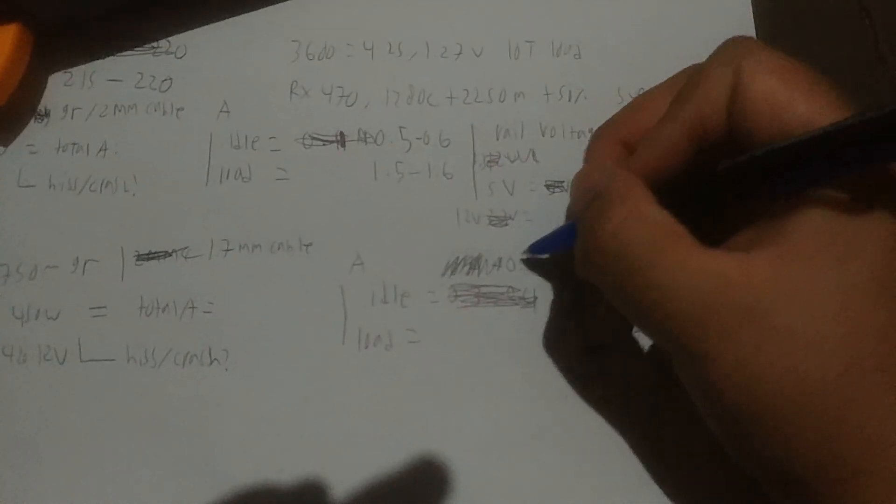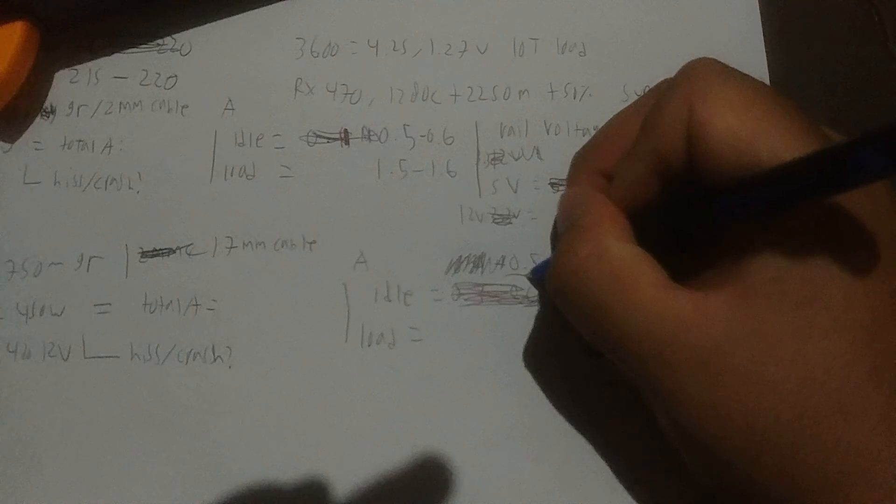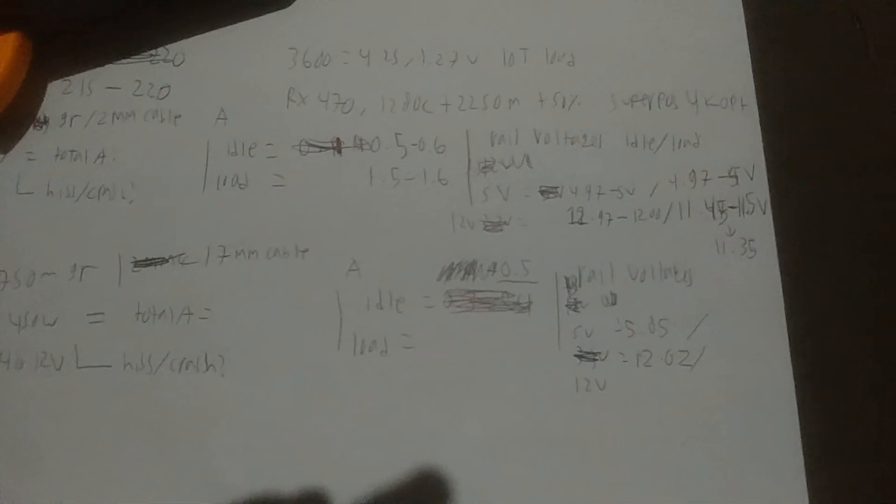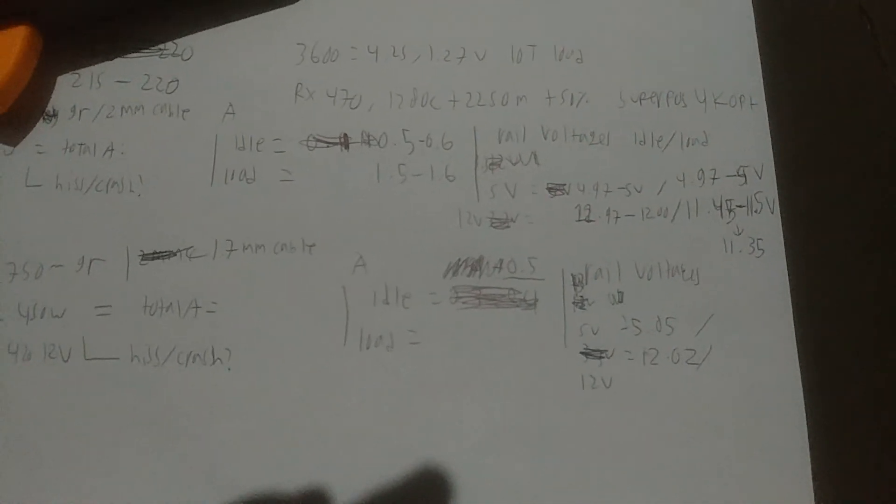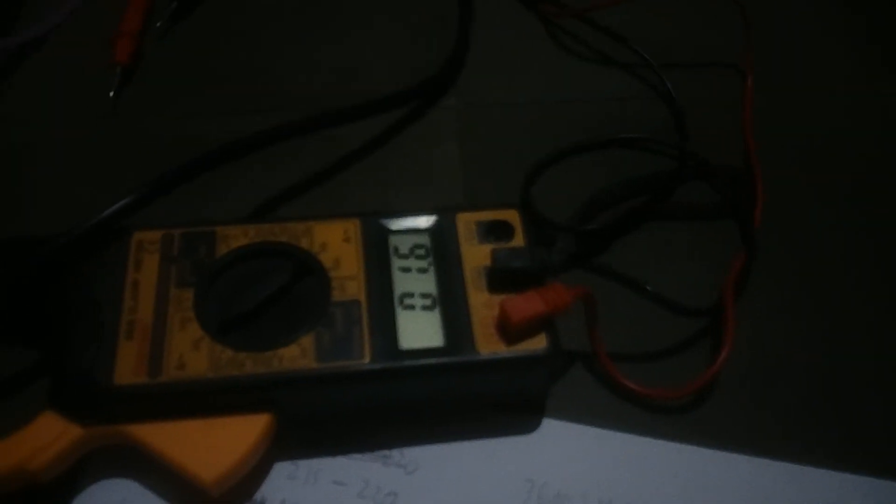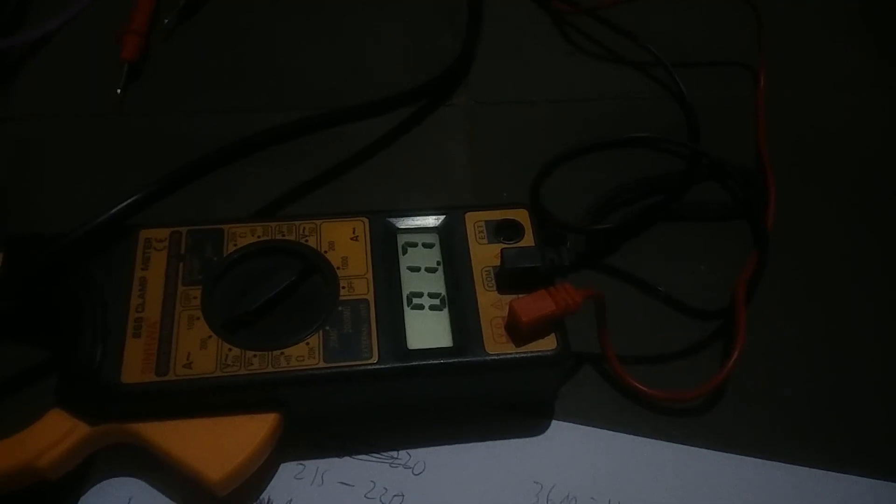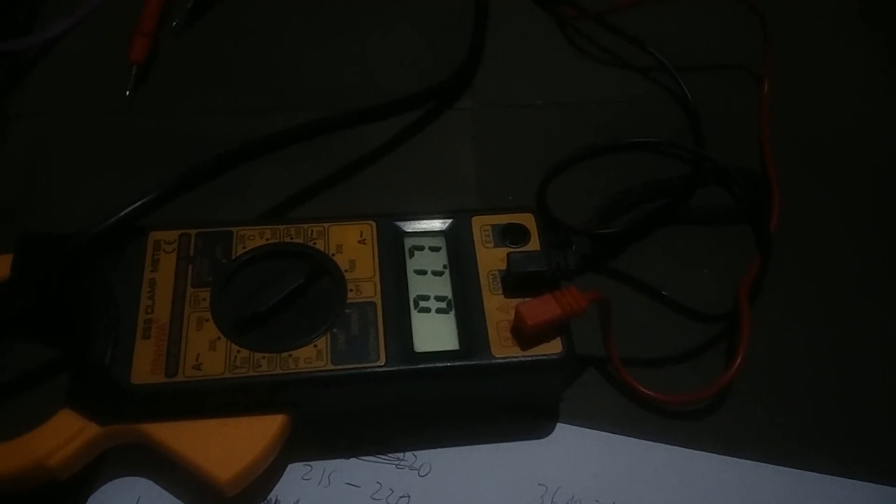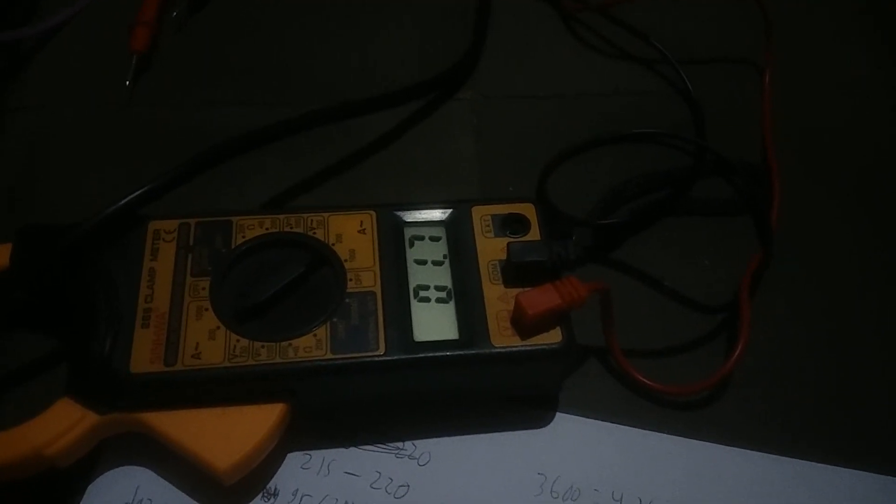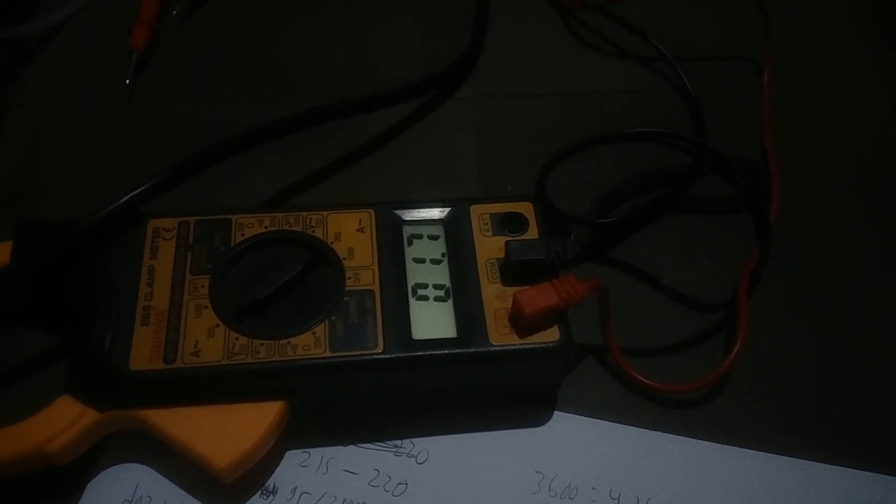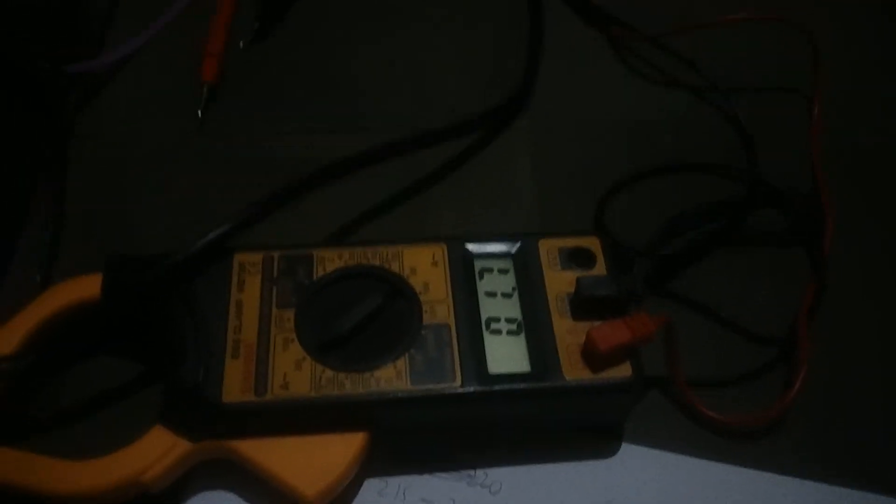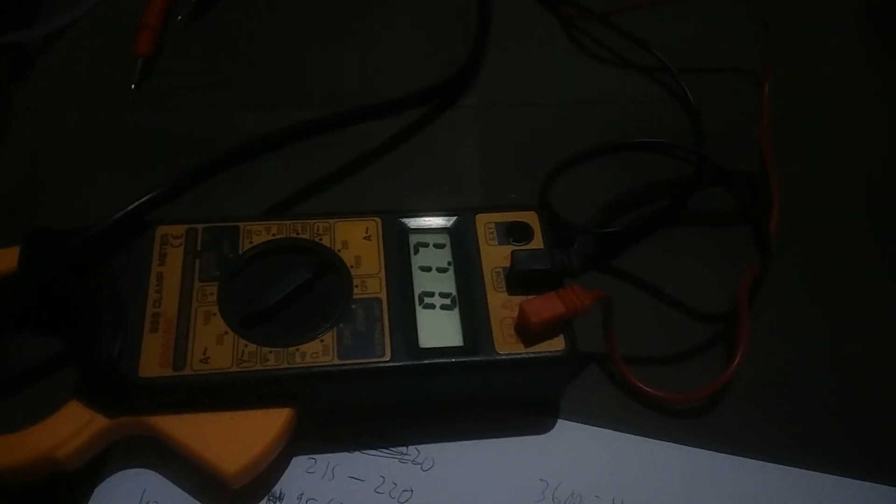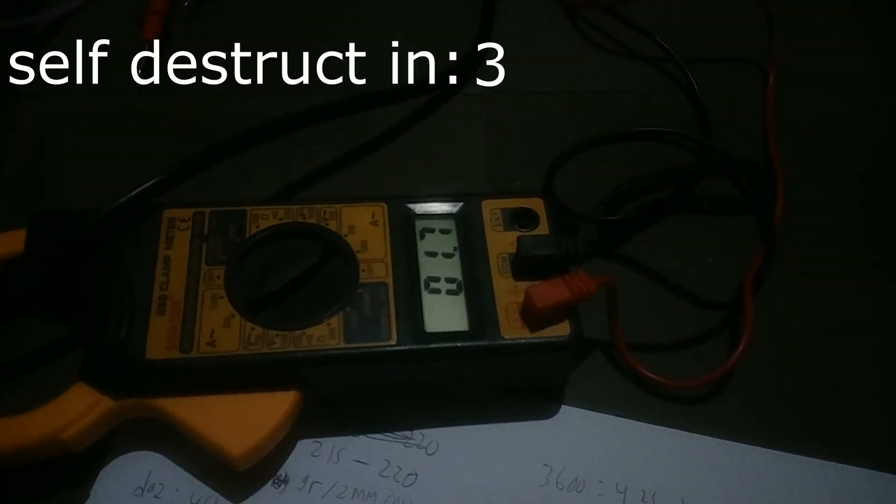Alright, now we're testing it under Superposition load and there is some smell coming out of it, not sure if that's good or bad. Anyway, it's running at 0.17, 0.16 to 0.17, at one time hitting 0.18.